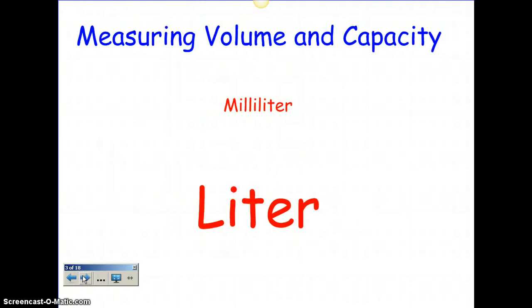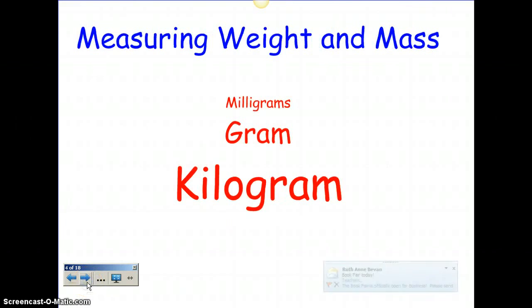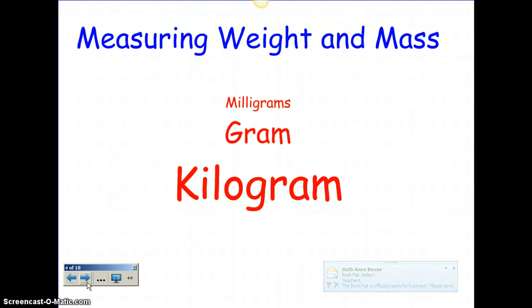For measuring volume and capacity, you're going to use a milliliter and a liter. And for measuring weight and mass, you're going to use a milligram, a gram, and a kilogram.